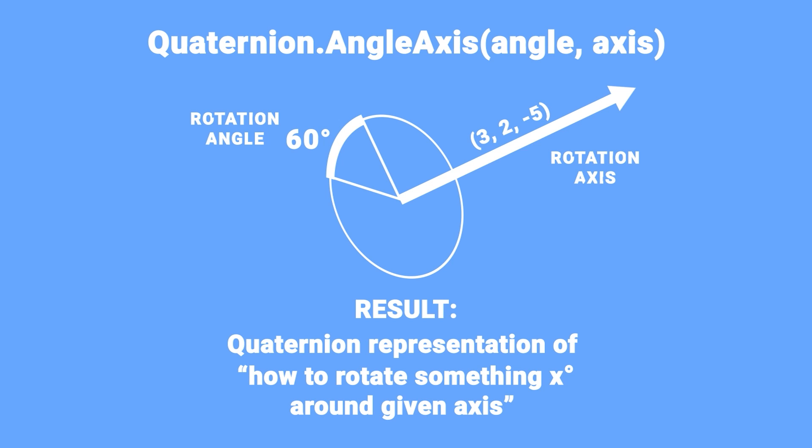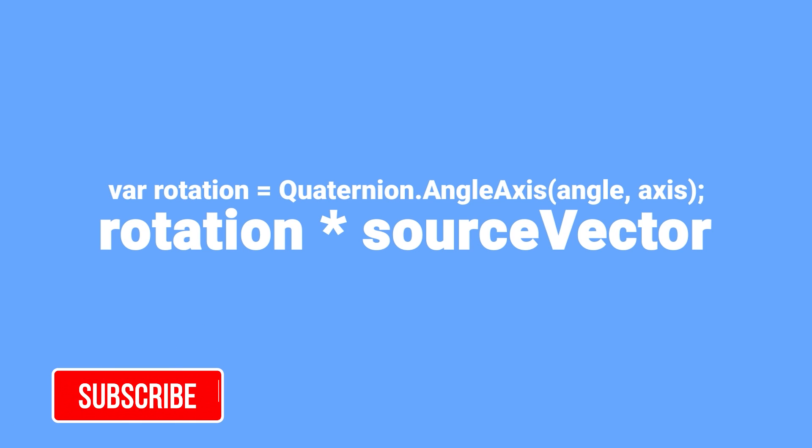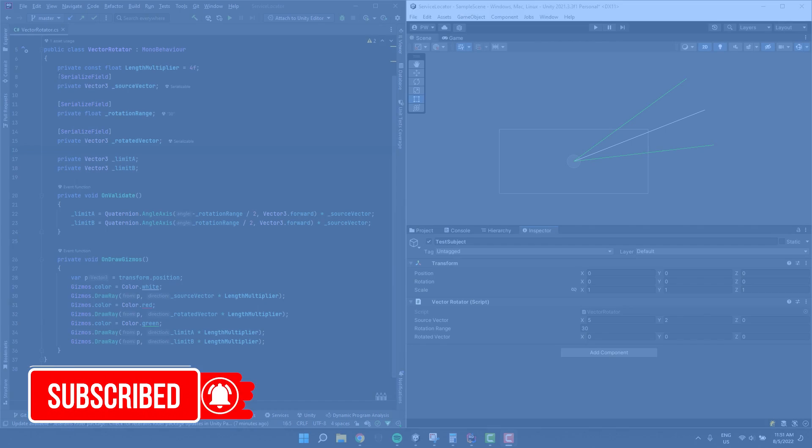It sounds enigmatic but the only thing that's left for us to do is to multiply the received quaternion by vector we want to rotate. Let's have a look at a very useful example.